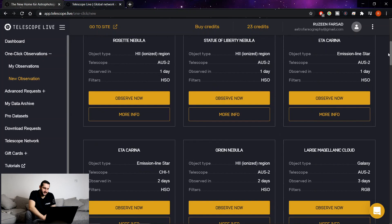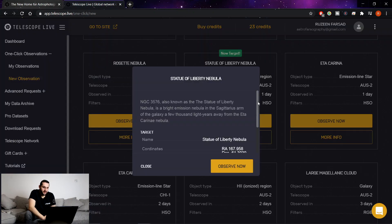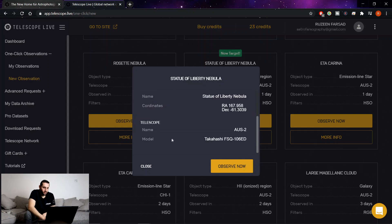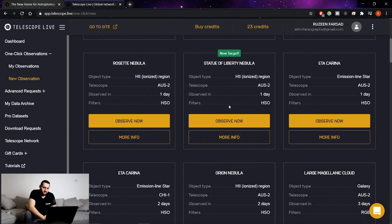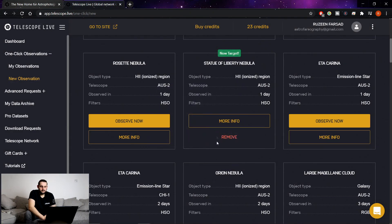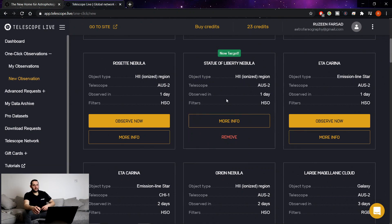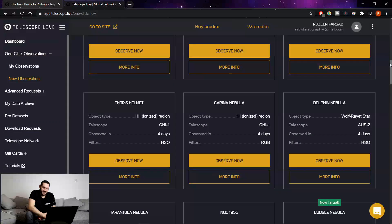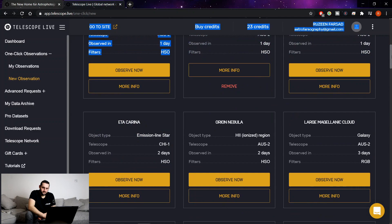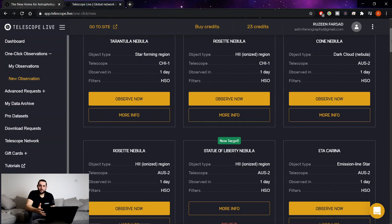So in this case let's do the Statue of Liberty Nebula. I've already got some data on that, I want some more. So here we can see that it's NGC 3576, Brighton Mission Nebula. It gives us what the telescope is, so in this case it's Takahashi FS-Q106ED and this is what you do. You go to observe now and you click confirm. Of course the observed in data is an estimate because of the weather, it's all subject to the weather even though they are in remote areas, none of us can escape the cloud sometimes. And that is that. I'll get an email confirmation through on my phone saying that my observation has been submitted and I'll get an email when it's done.